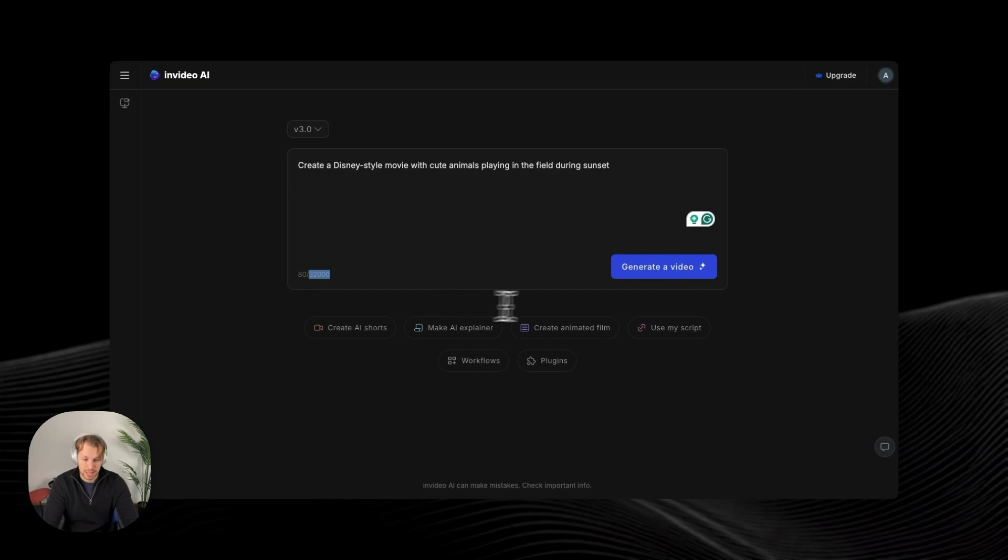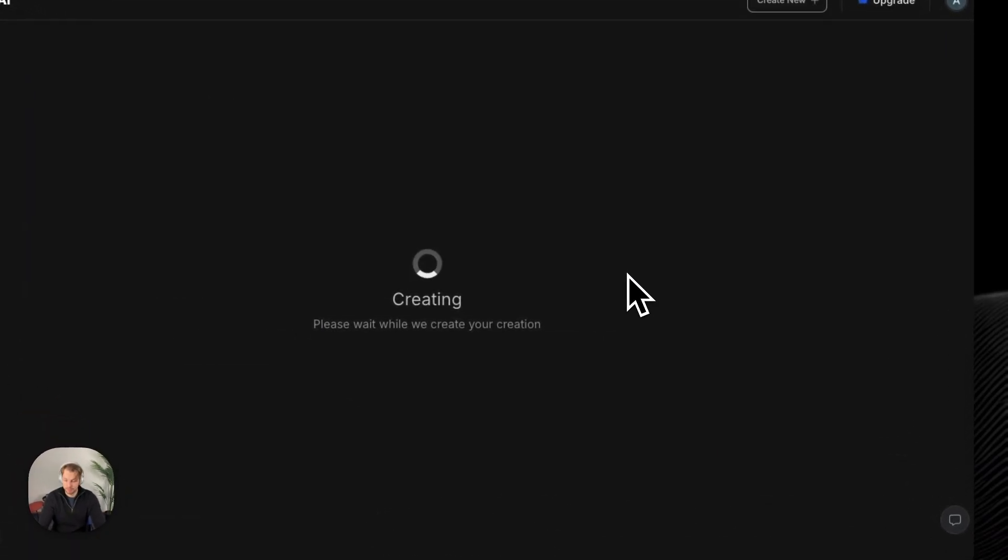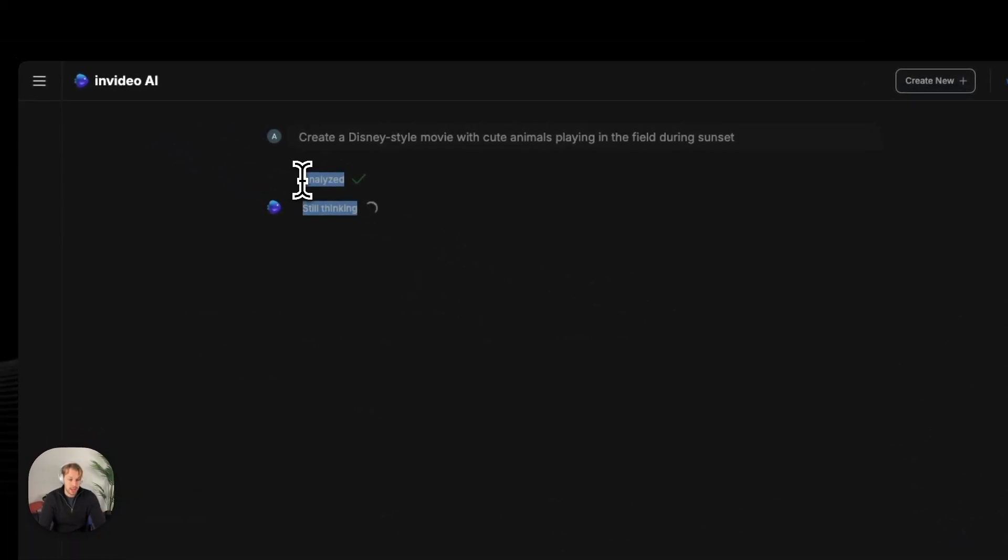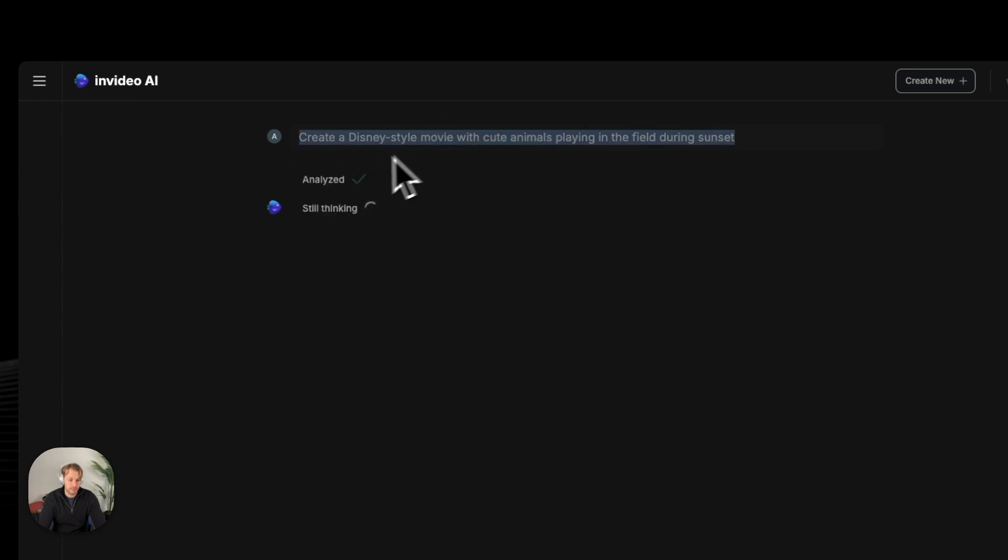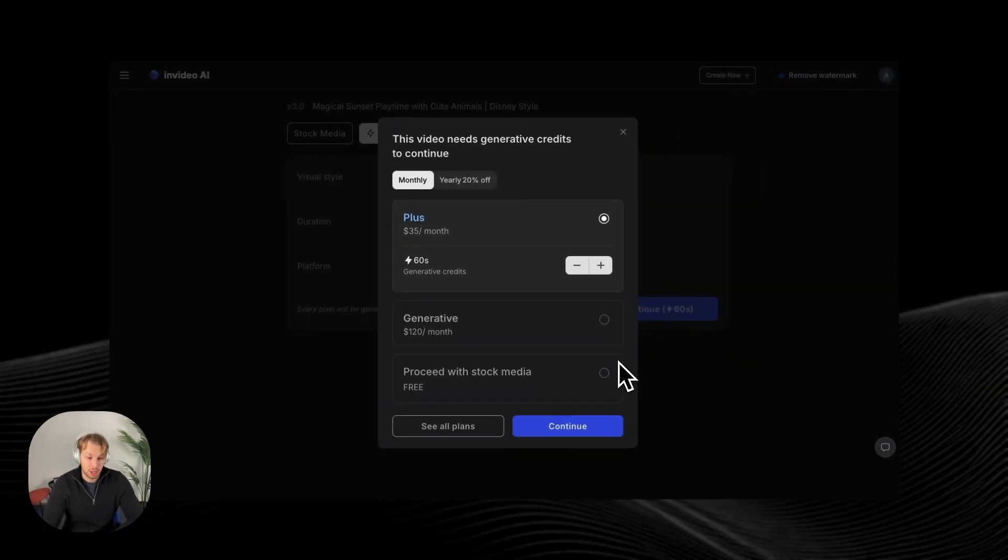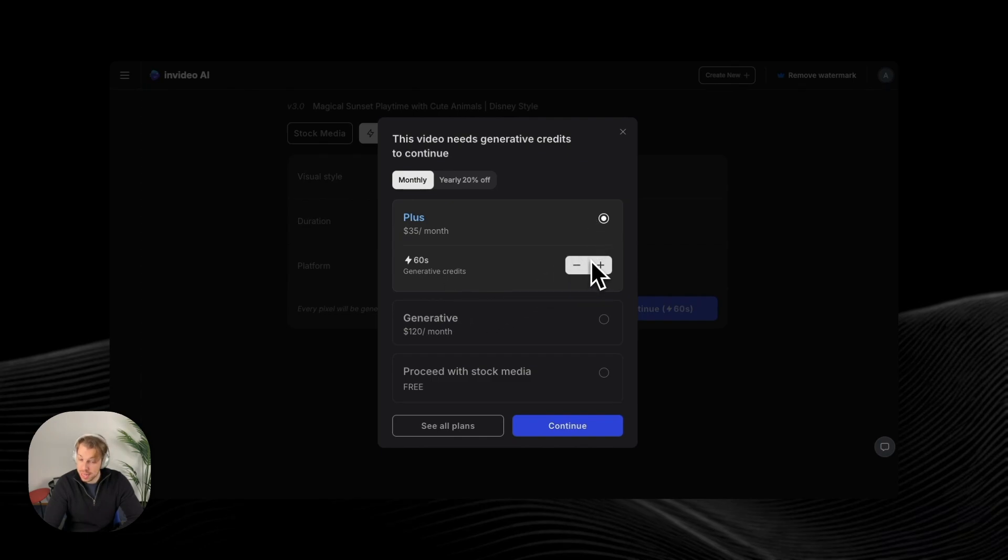But let's create a video for now. And here you can see the AI working in progress. So first it analyzed my text and then it's thinking about the movie it is going to create. And this is a clever little trick that the InVideo team has done here. So after you have specified all the things, after the AI has thought about the video and after you have waited for five minutes, it is going to ask you to pay for the service.